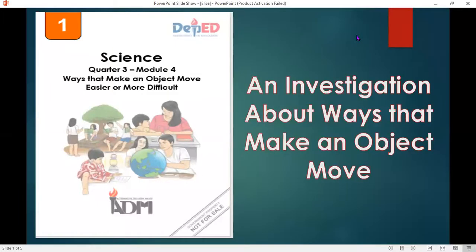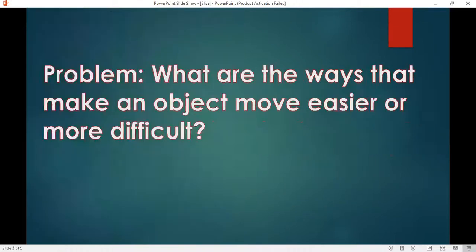Quarter 3, Module 4. Let us do some investigation about ways that make an object move. Our problem: what are the ways that make an object move easier or more difficult?